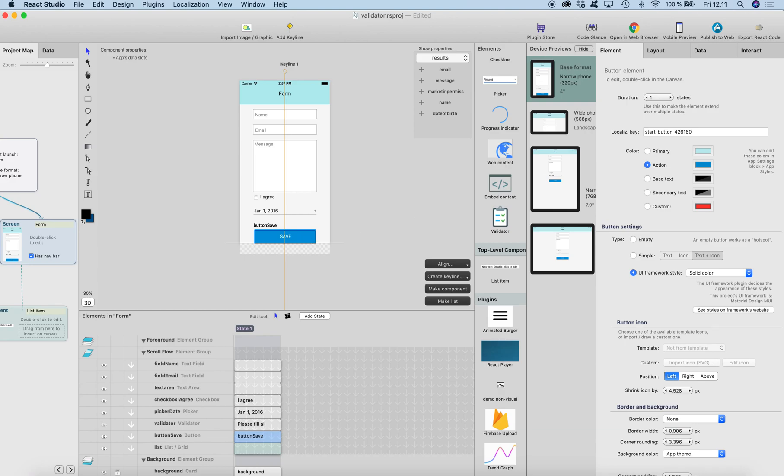This is how you can create validation for your form fields. Hope you enjoyed this one, and thank you for watching.